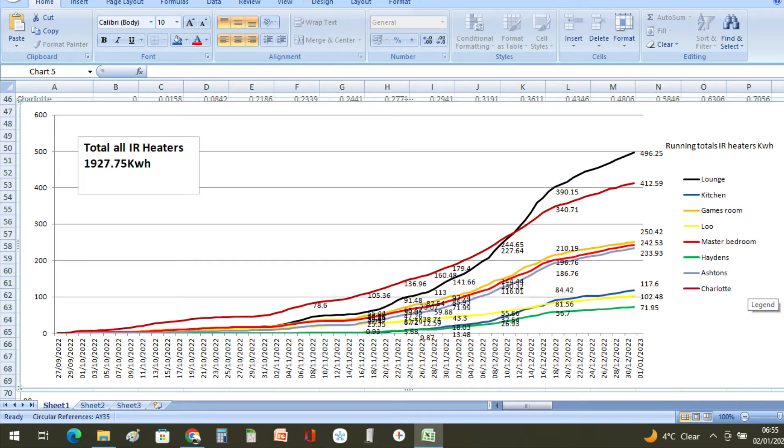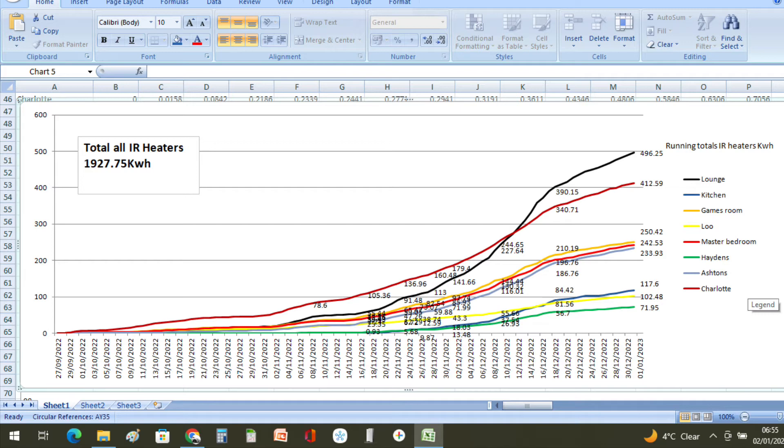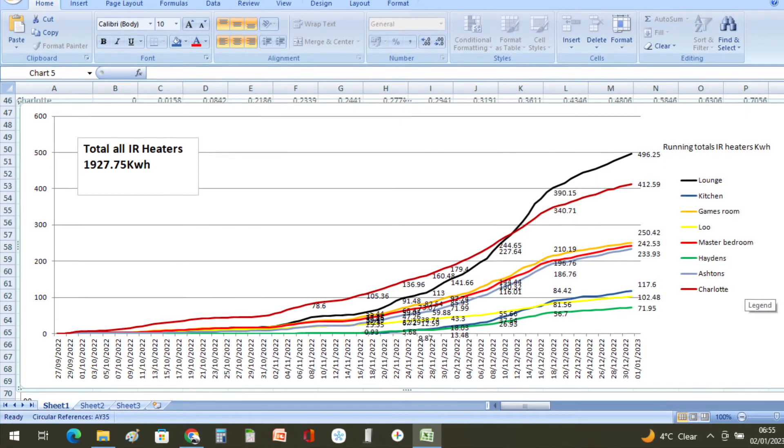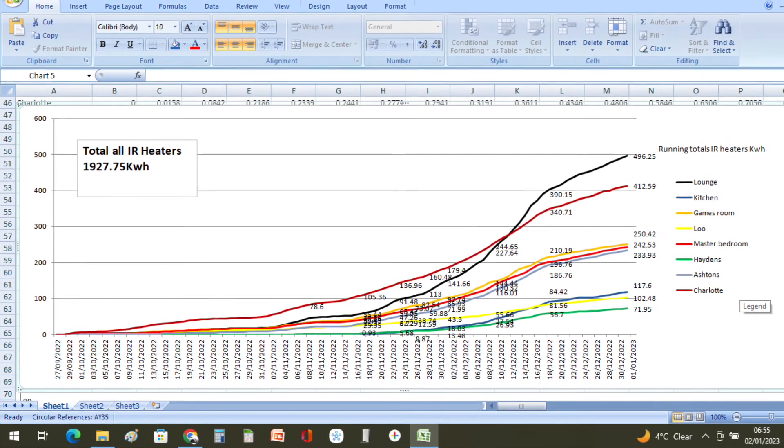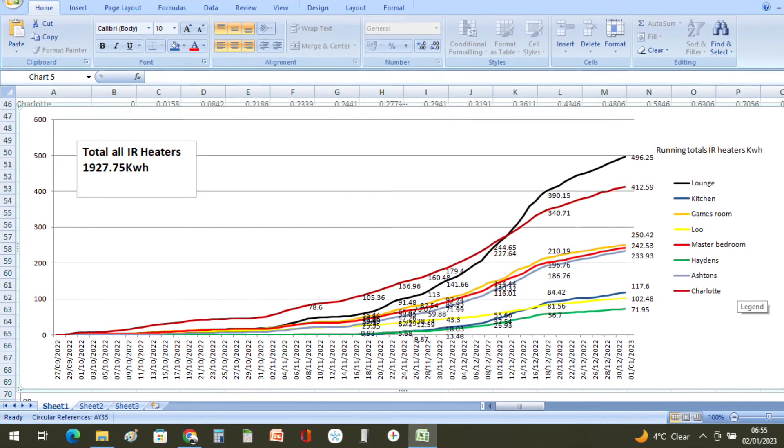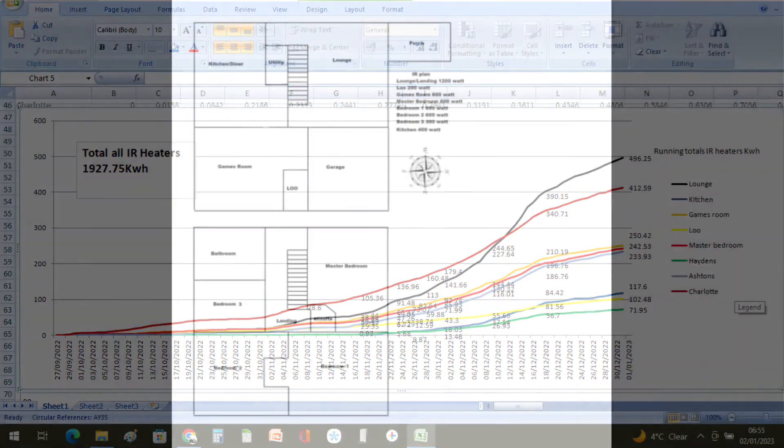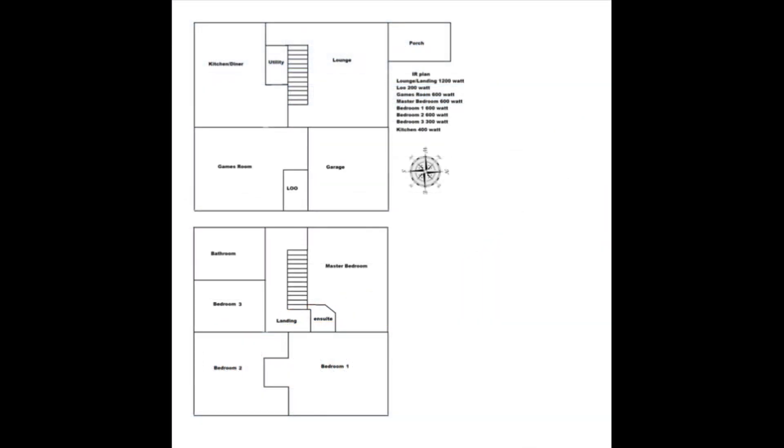So the obvious starting point for this slide is the fact that we've used 1927.75 kilowatt hours on heating since they turned on. So that's when the thermostats were asking for heat and that was on the 27th of October. I have gone into detail on what size the heaters are in each room on the introduction video, but here is a small slide just explaining what we have in the home.